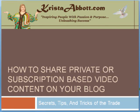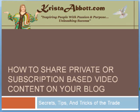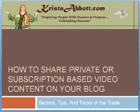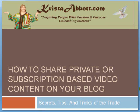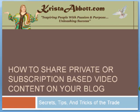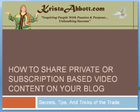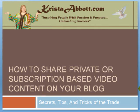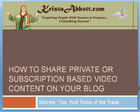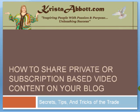It is how to share private or subscription based video content on your blog. Now this will also work for paid based content where you've actually had someone pay a fee to gain access to your videos and you want to get that off to them right away via either your blog or some other kind of public internet forum.